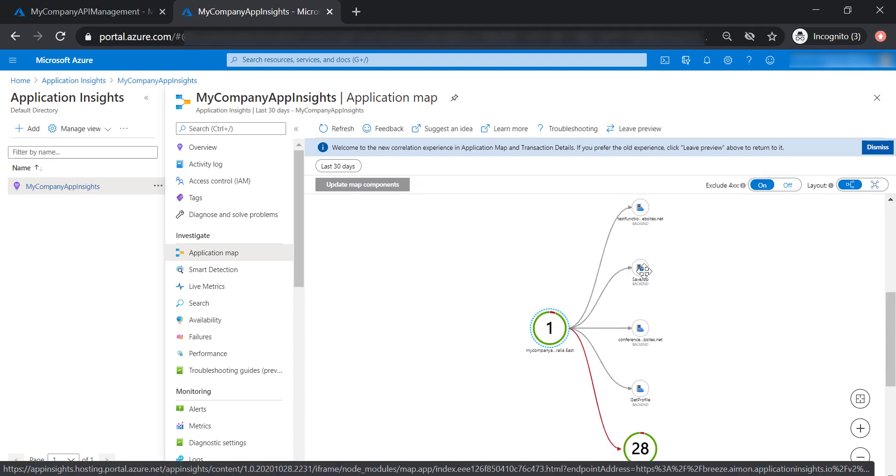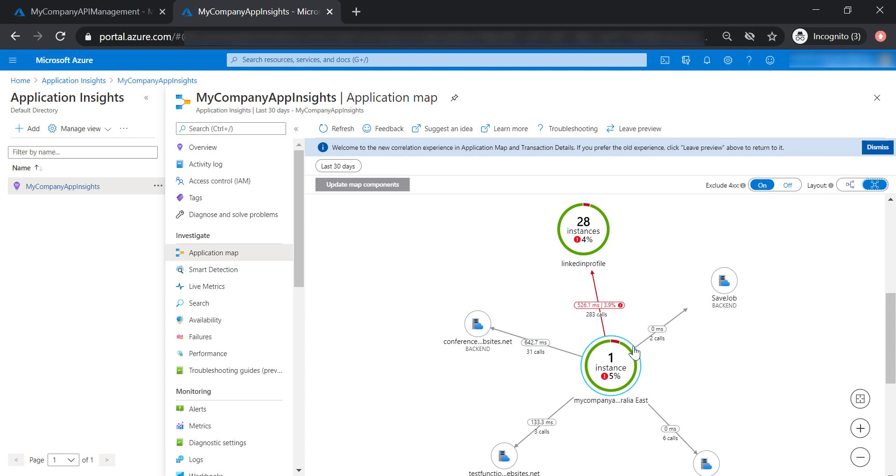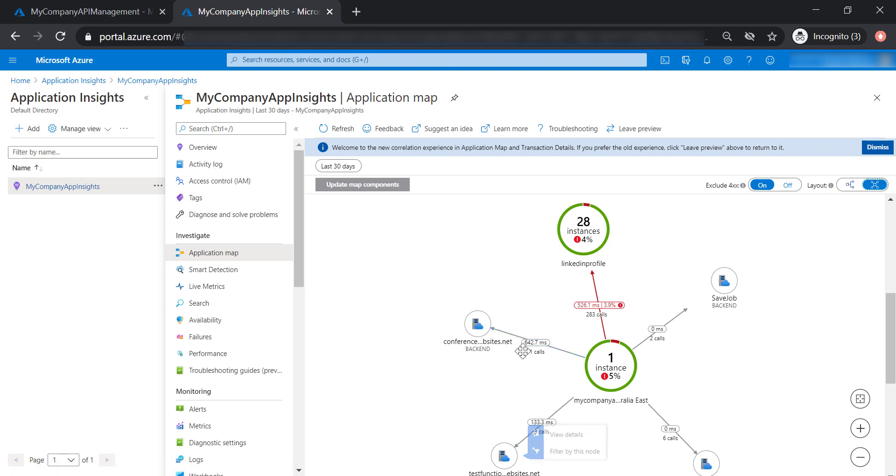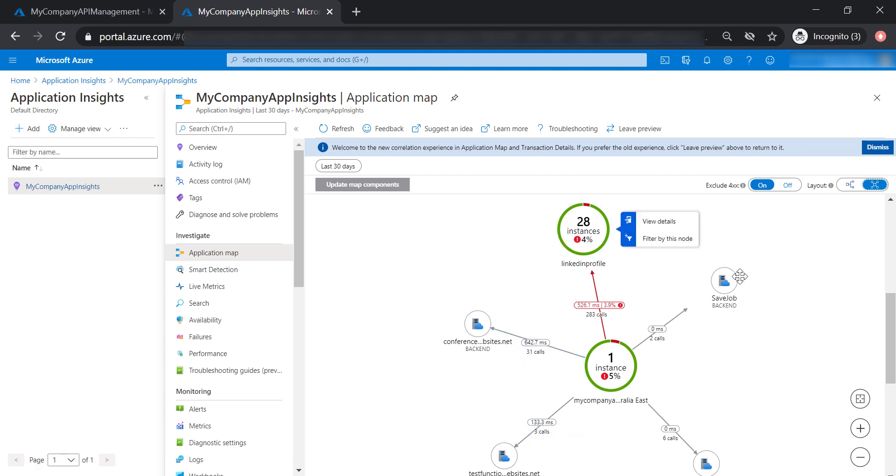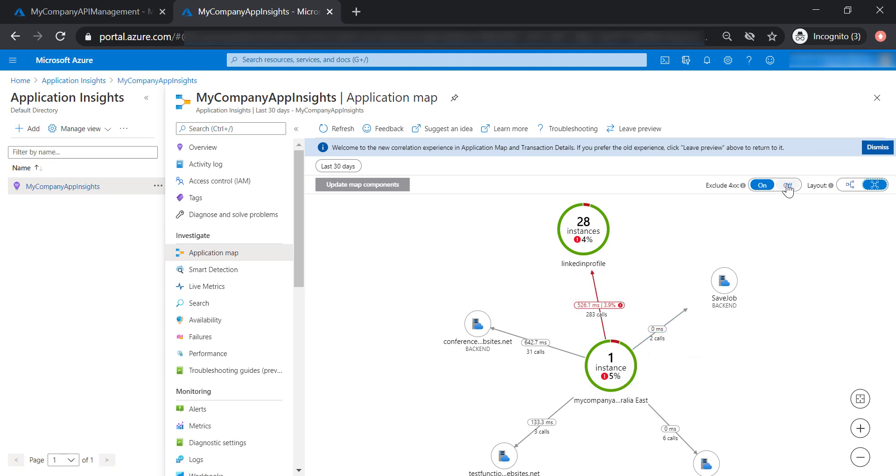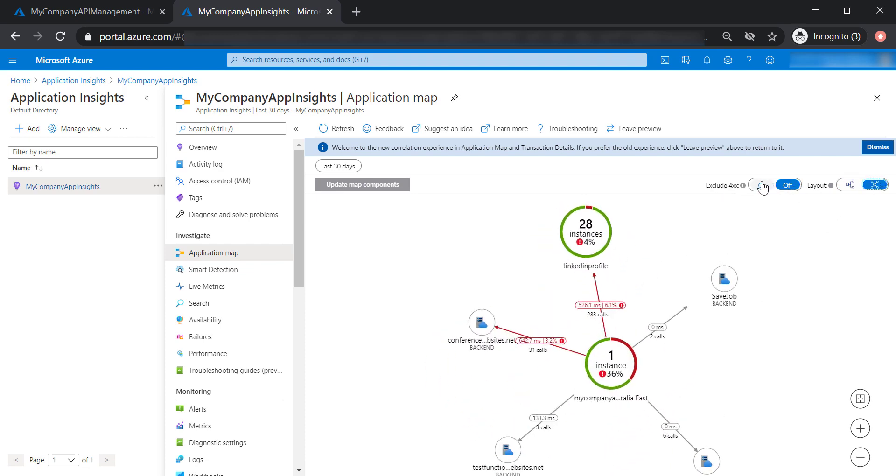As you can see here, it's a representation of our API management instance and the different APIs we have, including number of calls and average response time. This is the same data we've been able to see before, but in a different representation. You can turn on and off the 400s code in the view, in addition to changing the layout as well.